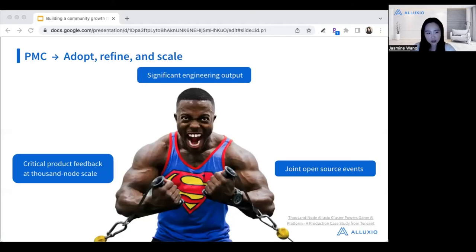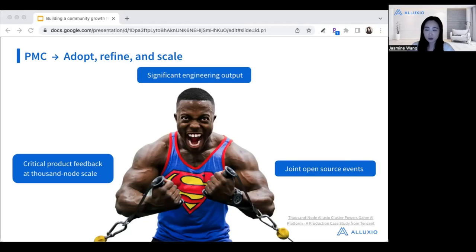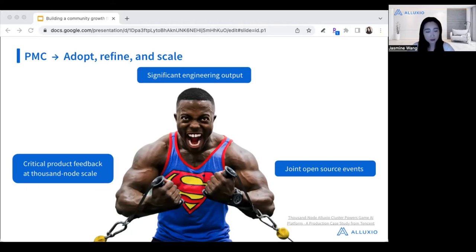Another example of how to turn the flywheel is to leverage your PMC members — project management committee members. If you're familiar with Apache projects, PMC members are your tech experts on the open source project. They have strong technical ability and a loud voice in the community, so people look up to them. By leveraging your PMC members, they can help others adopt your product and refine and scale usage within their current organization. They can also provide critical product feedback at a scale only possible at a few leading companies in the industry. As individuals, they output very strong engineering work, including leading specific features in certain releases. We can also help them hold joint open source events to give them a voice and produce lots of high-quality content to share with other users.